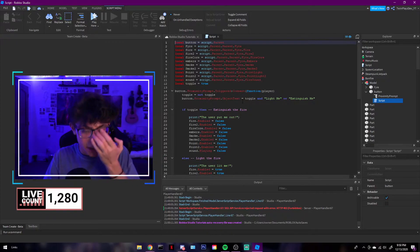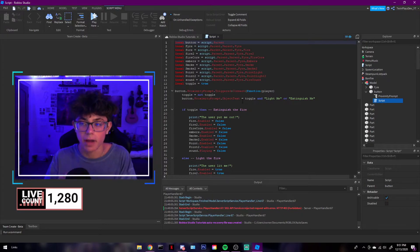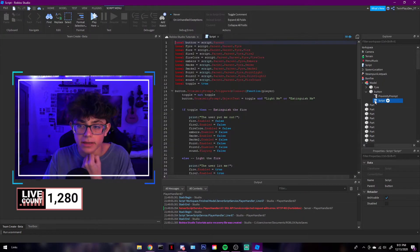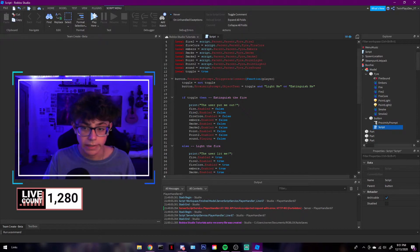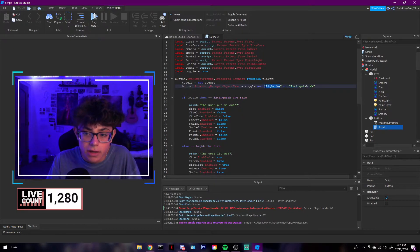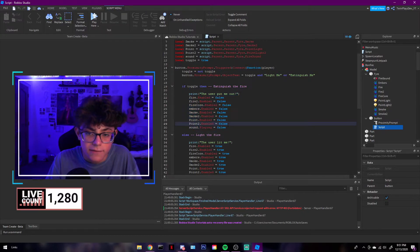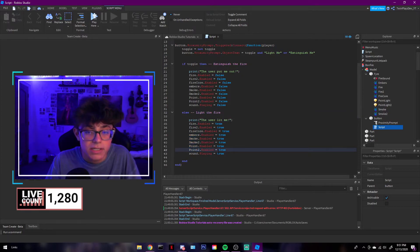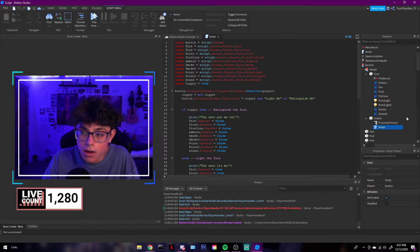In the script, it may look complicated but it's fairly simple. You have the button separated from the model, so you can place the proximity prompt anywhere. We do script.parent to get the button as a local variable, then grab the proximity prompt. There's a toggled variable — false by default — and it switches the action text between 'Light Me' and 'Extinguish Me.' That's where you'd change the on/off labels.